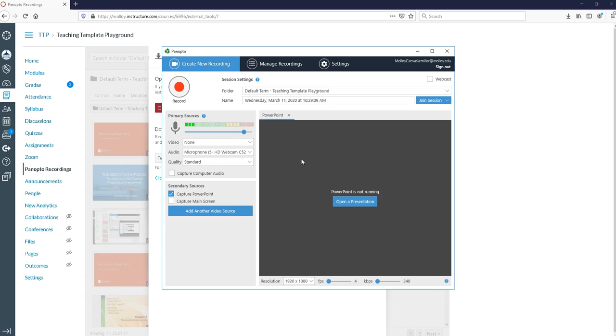A few other things to take note of. For you the folder should be the name of the course that you're recording to. So for right now I'm recording to my teaching template course in Canvas.